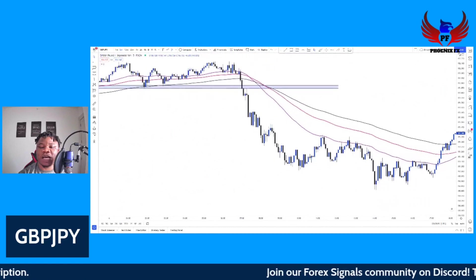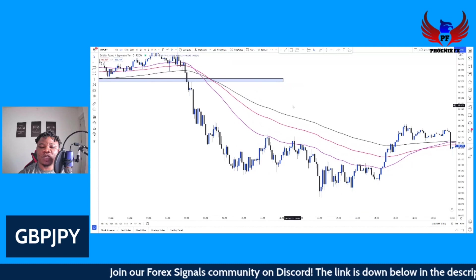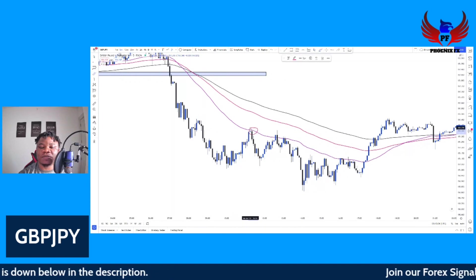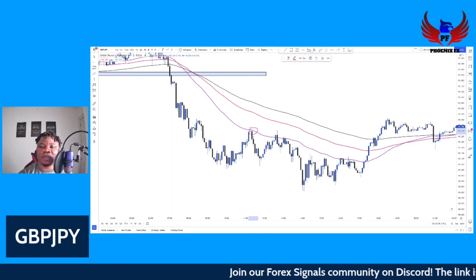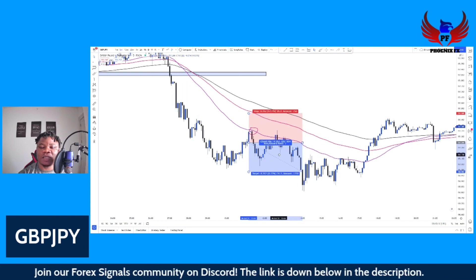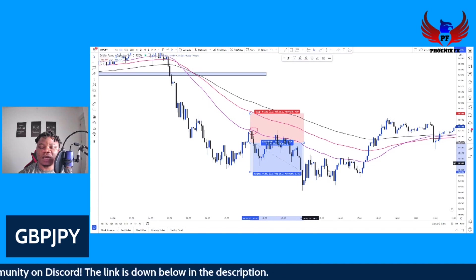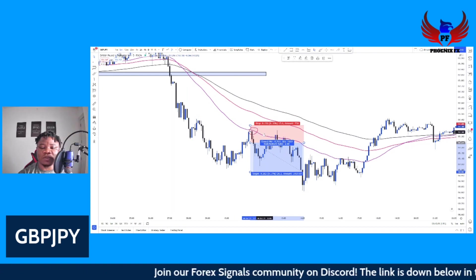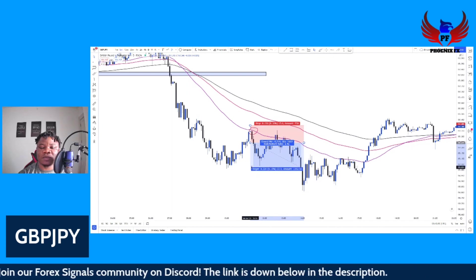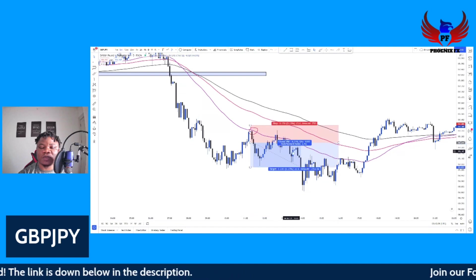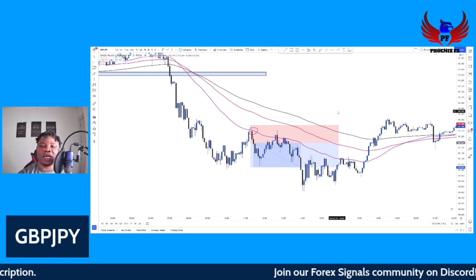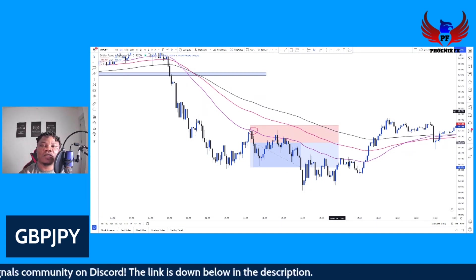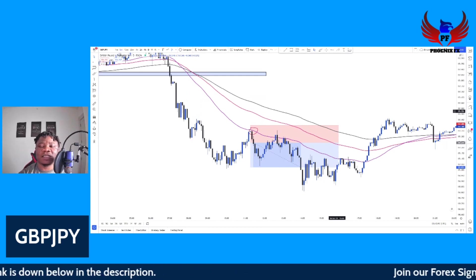As long as price stays below the three EMAs, you're only looking to take sell positions. Here price rejected the 55 EMA — you could have your entry right here. Even though it rejected a second time, that was just more confirmation we're still in a downtrend and it was a pullback. Stop loss is above that zone, targeting 20 pips with a one-to-four risk-reward ratio. You would have won this trade. To summarize: price below three EMAs — sell only; price above three EMAs — buy only.